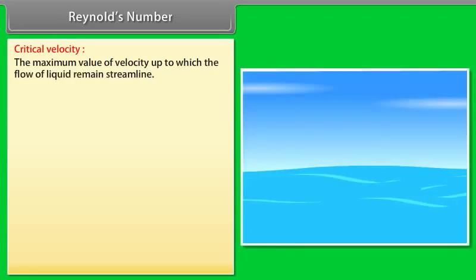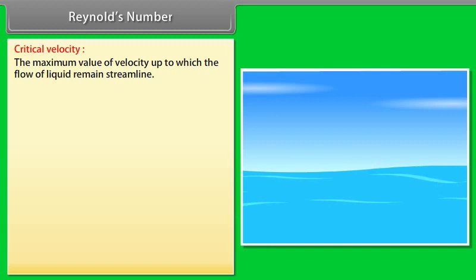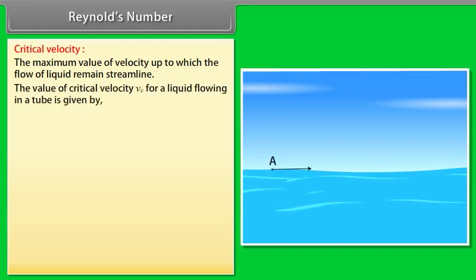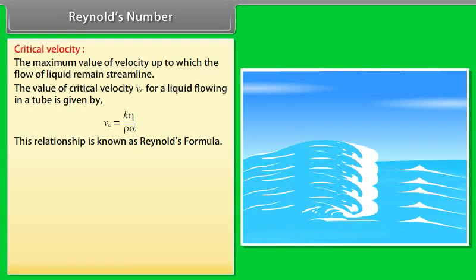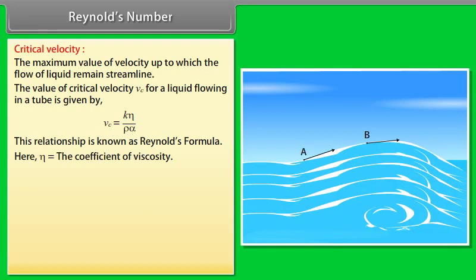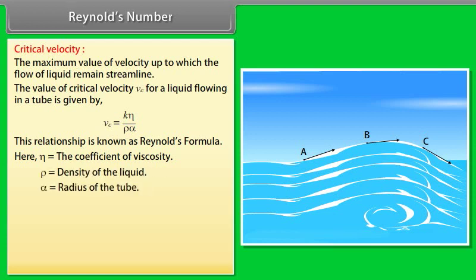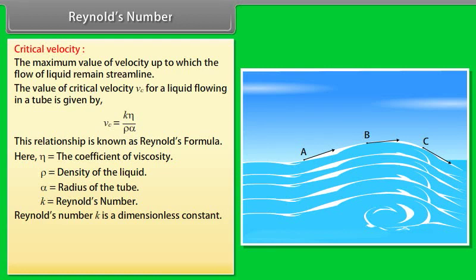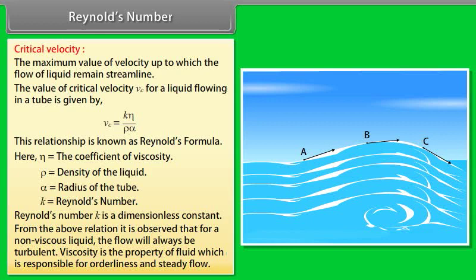Critical velocity is the maximum velocity up to which the flow of a liquid remains streamlined. The critical velocity for a liquid flowing in a tube is given by Vc = Kη/(ρr), known as Reynolds' formula, where η is the coefficient of viscosity, ρ is the density of the liquid, r is the radius of the tube, and K is the Reynolds number — a dimensionless constant. For a non-viscous liquid, the flow will always be turbulent. Viscosity is the property responsible for orderliness and steady flow.